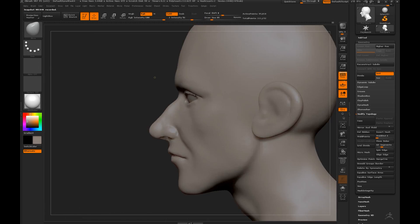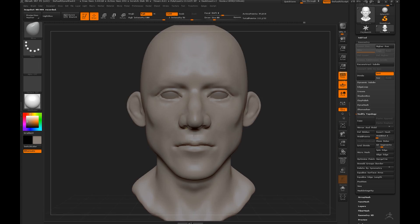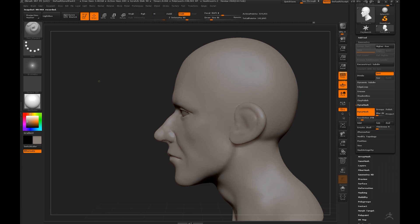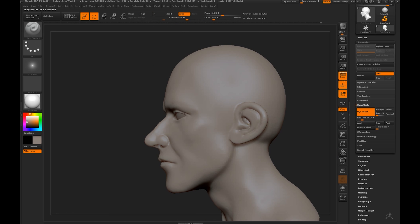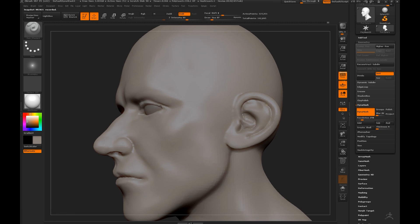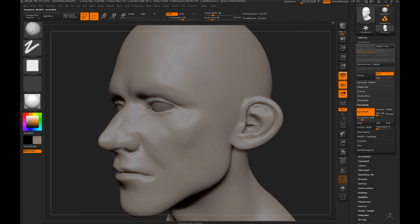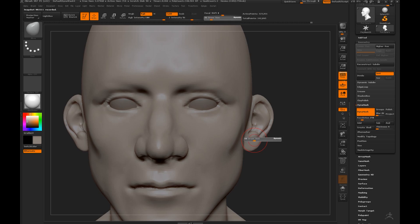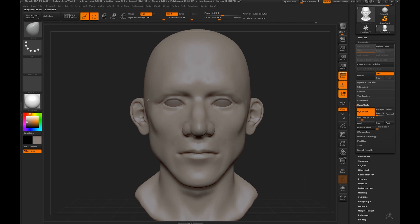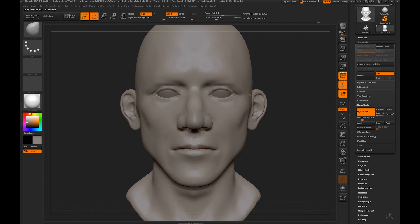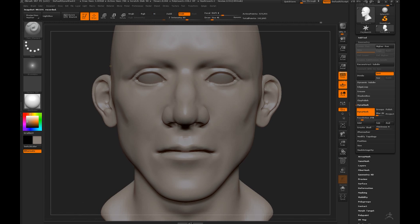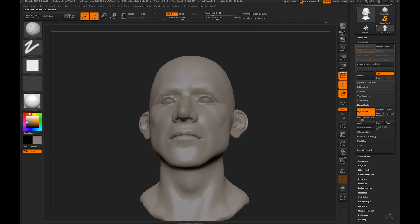Don't be afraid of your model in the beginning. At this point, for me at least, it looks always kind of creepy. Here I'm still working out the major forms and constantly refining the shapes.